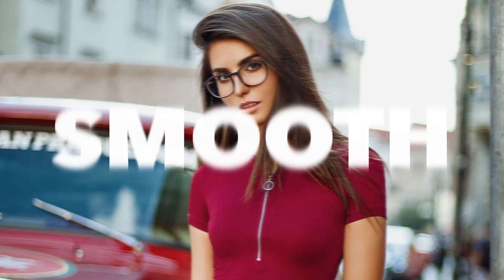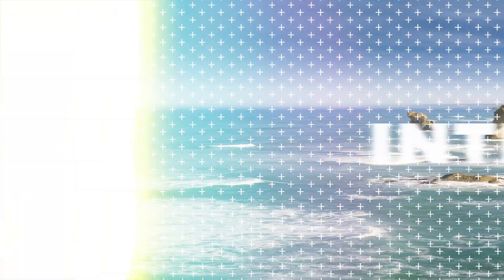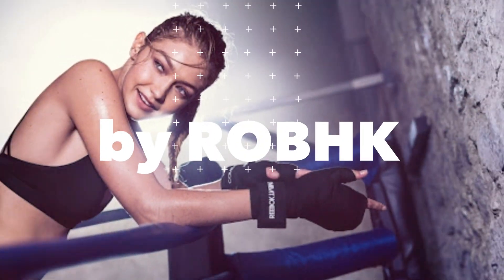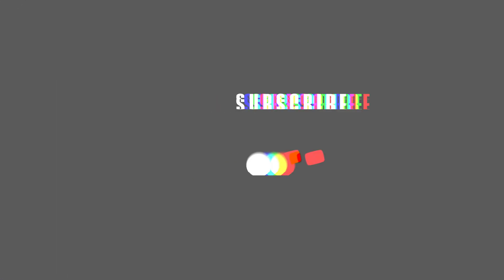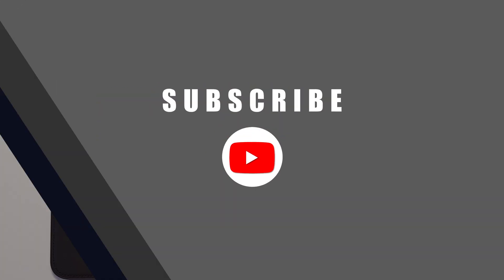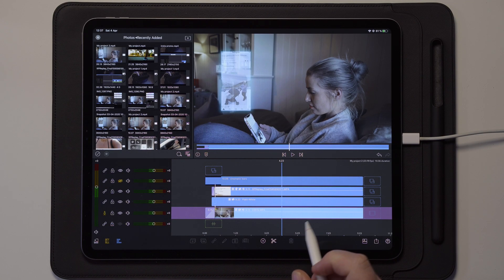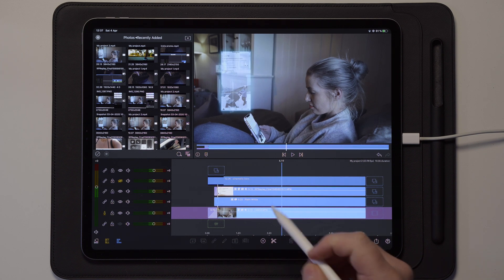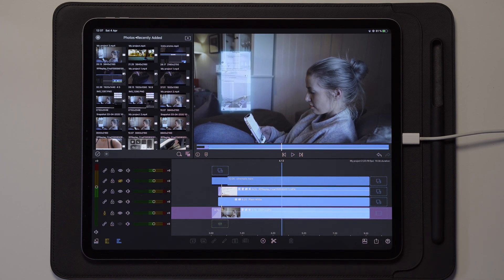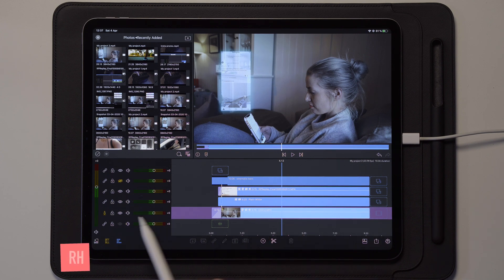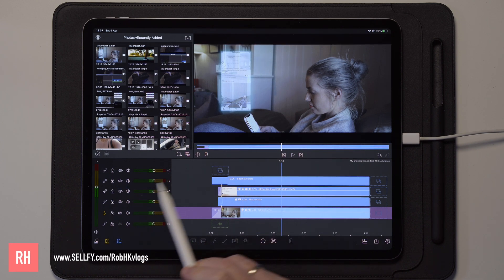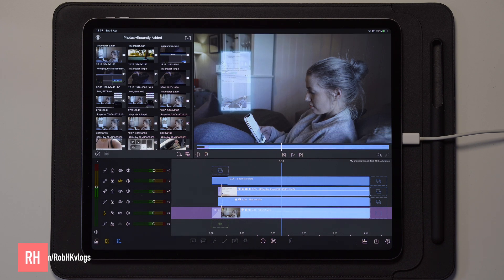Now let's jump over to the iPad and start the tutorial. Once we move over to the iPad, you can see that we have the hologram project here on the timeline inside of LumaFusion, and we also have some cinematic bars which have been added, which you also saw in the intro of this video.